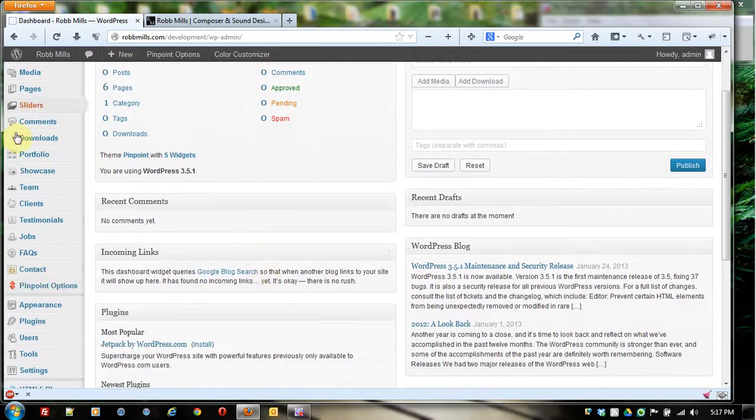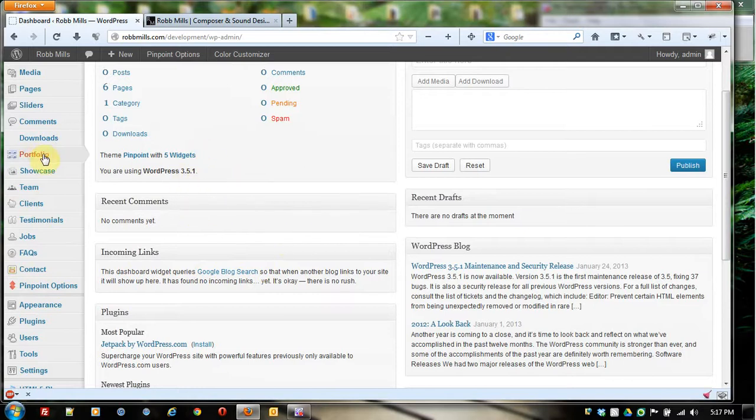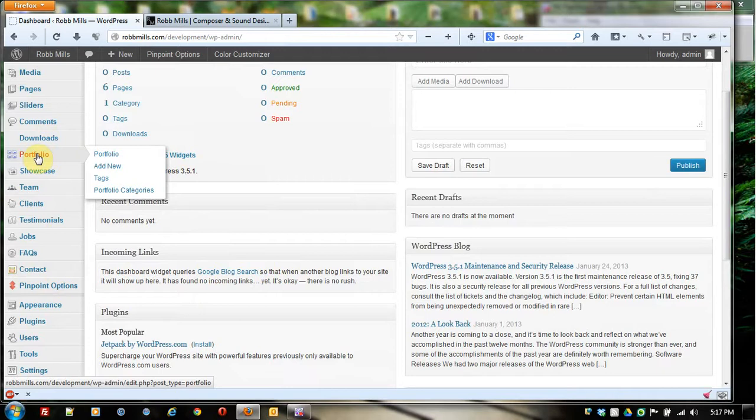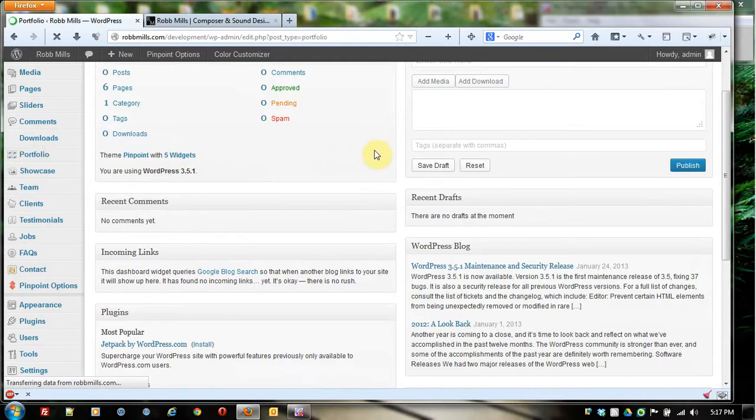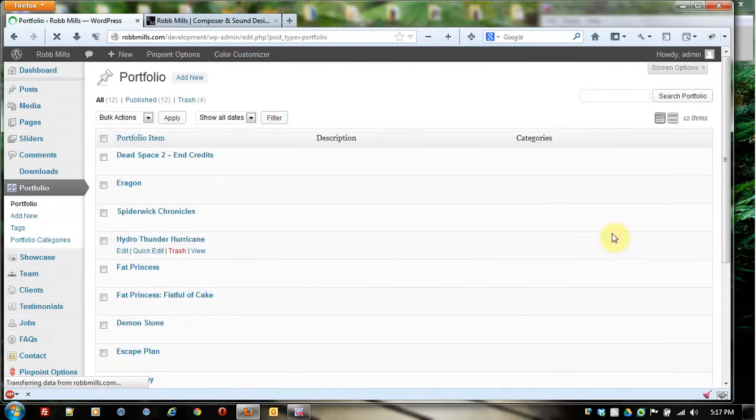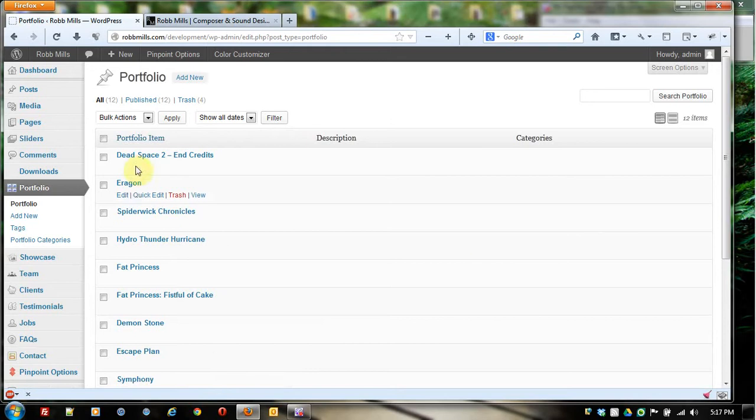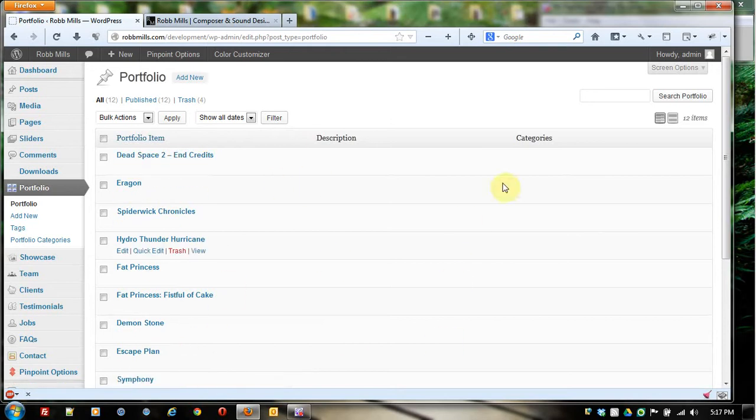We're going to go over some of these. The first thing I want to go over here is portfolio. This is going to be probably the most commonly used thing because you're going to be dealing with portfolio items. Come over here and click on portfolio. And this is going to give me a list of all these portfolio items. This is a really common interface you're going to see in WordPress right here.